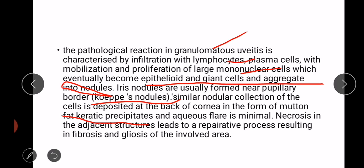Koeppe nodules are formed near the pupillary border, while similar nodular collections of cells are deposited at the back of the cornea in the form of mutton-fat keratic precipitates, and aqueous flare is minimal. Necrosis in the adjacent structures leads to a reparative process resulting in fibrosis and gliosis of the involved area. This concludes the pathology of uveitis.